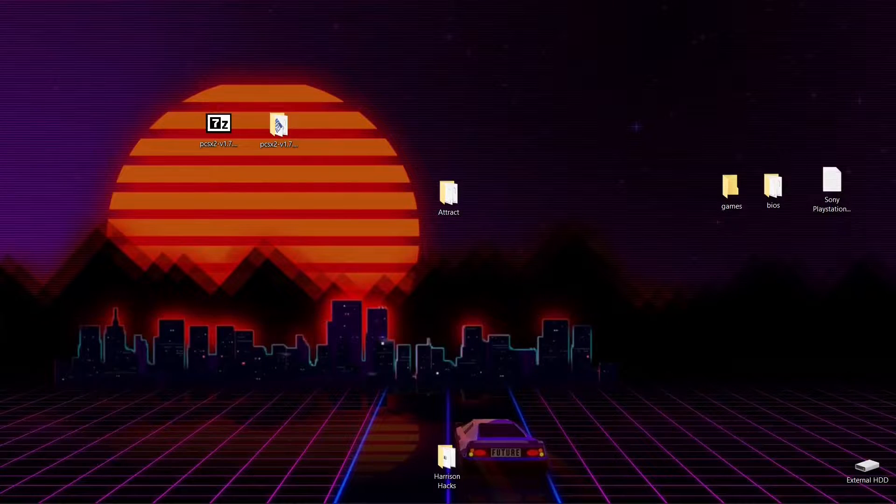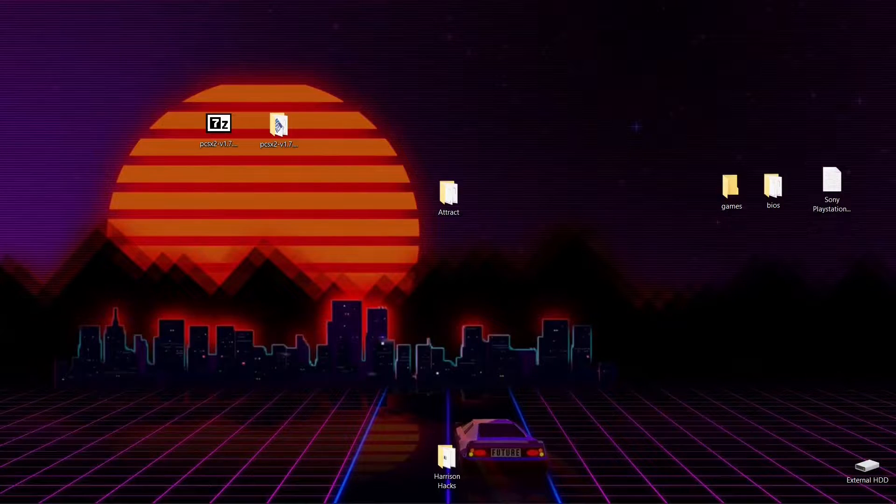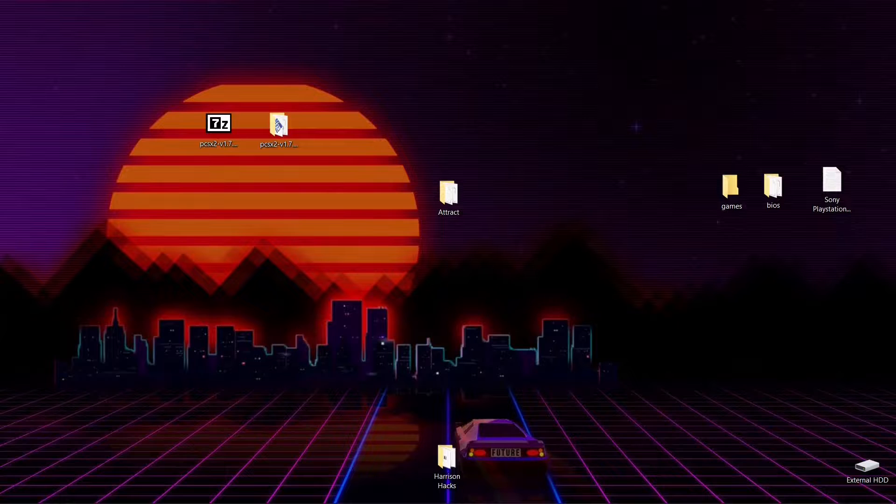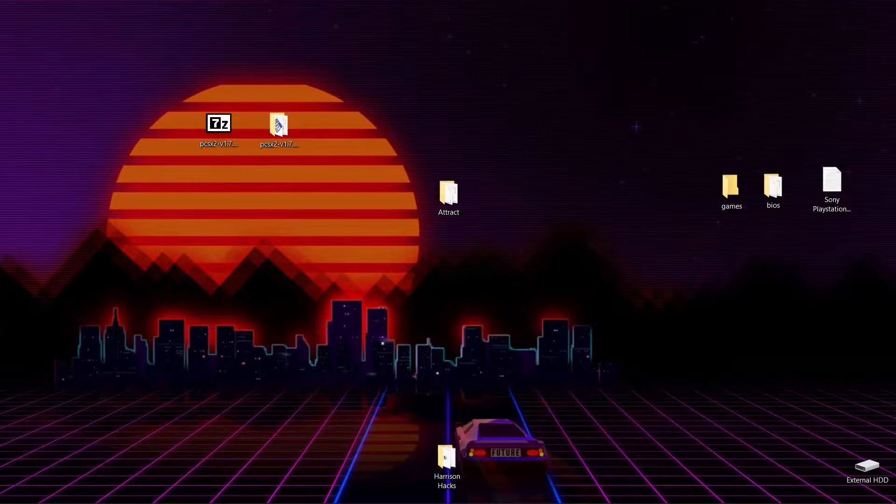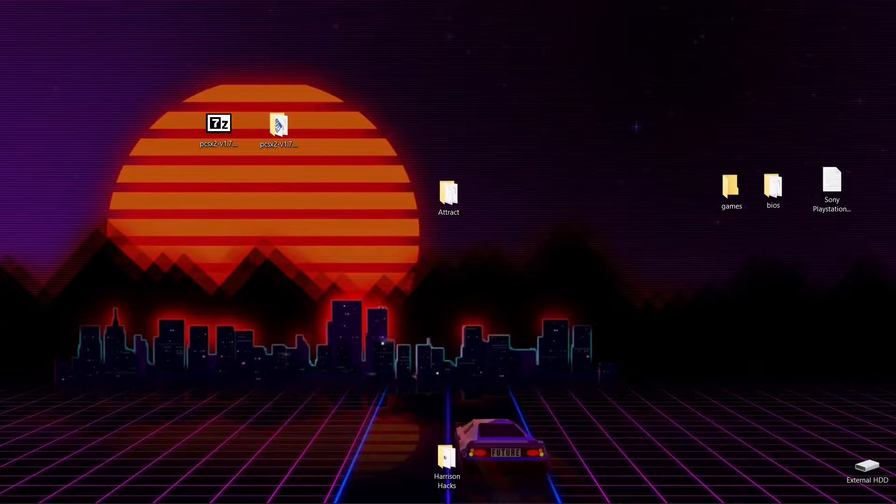Hey guys, welcome back to Harrison Hacks. In today's video, I'm going to show you how to get your PCSX2 PlayStation 2 emulator up and running with the Attract Mode front end. Stay tuned.